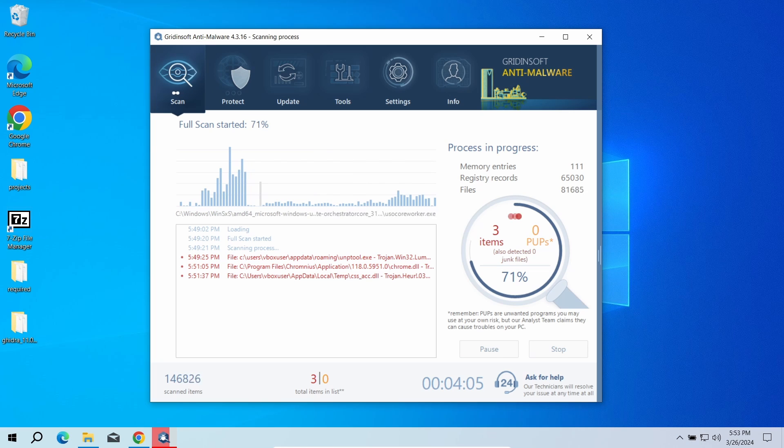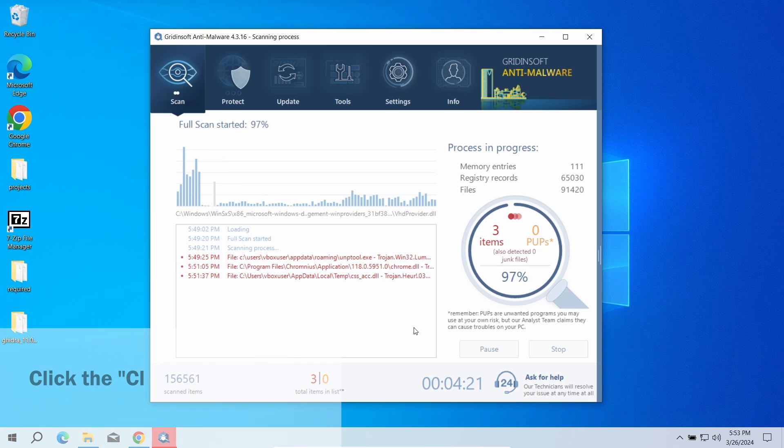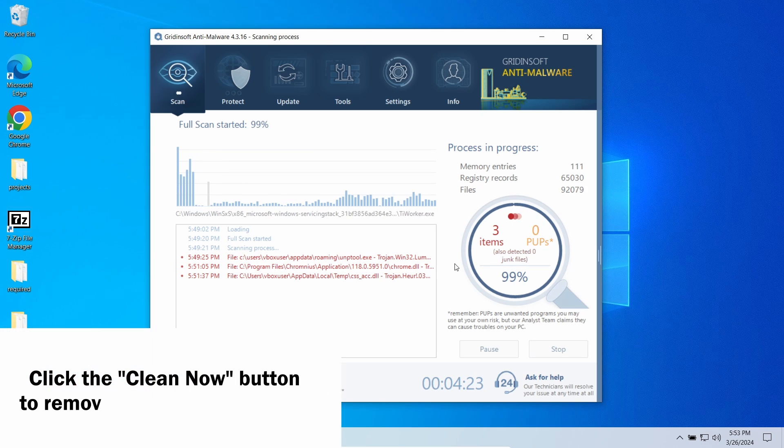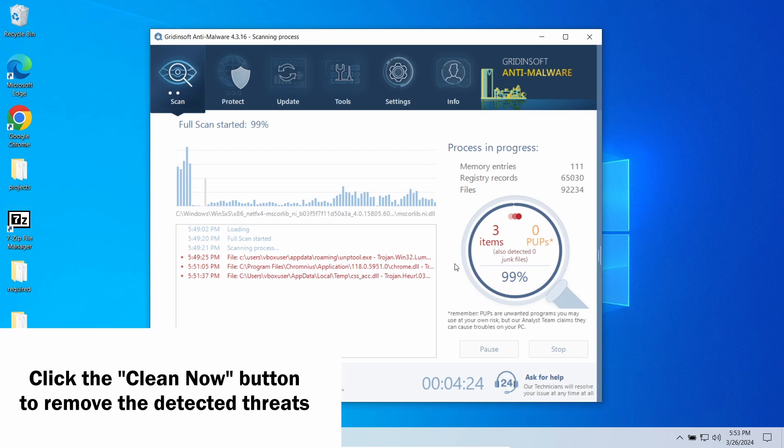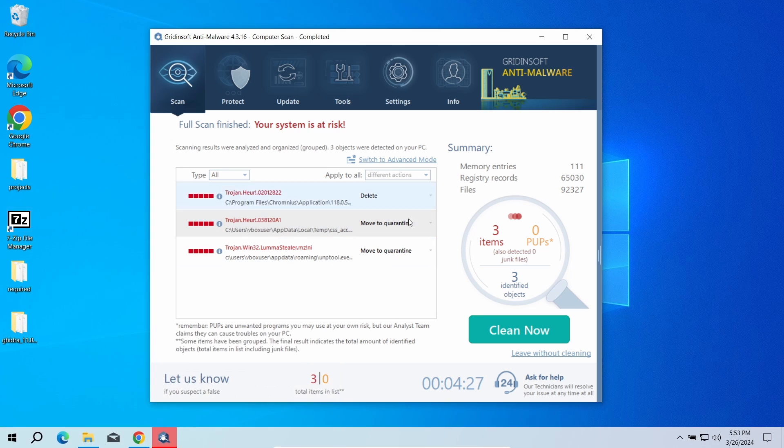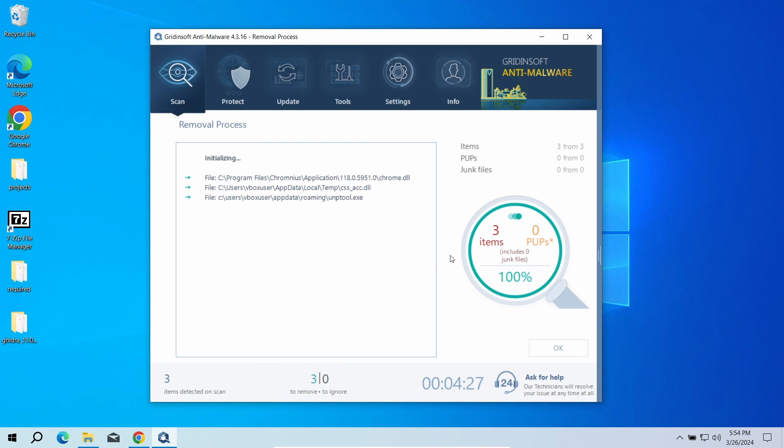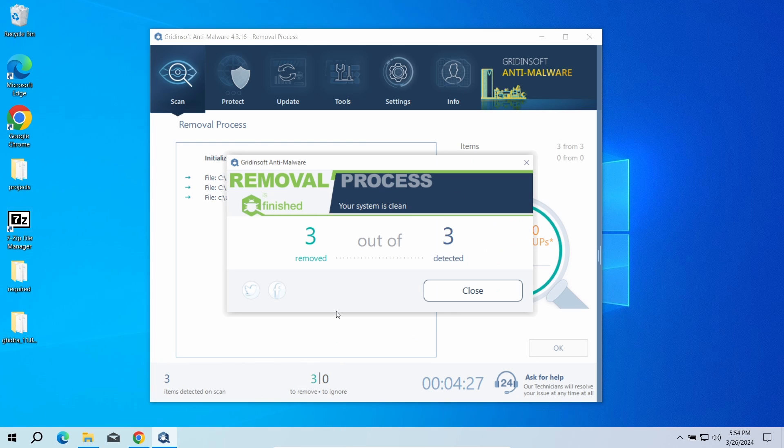This may take a while, especially when you have a lot of stuff kept on your computer. Once the scan is complete, click Clean Now to remove the detected items. If the program does not detect anything, well, it is possible that we are talking about a false positive detection.